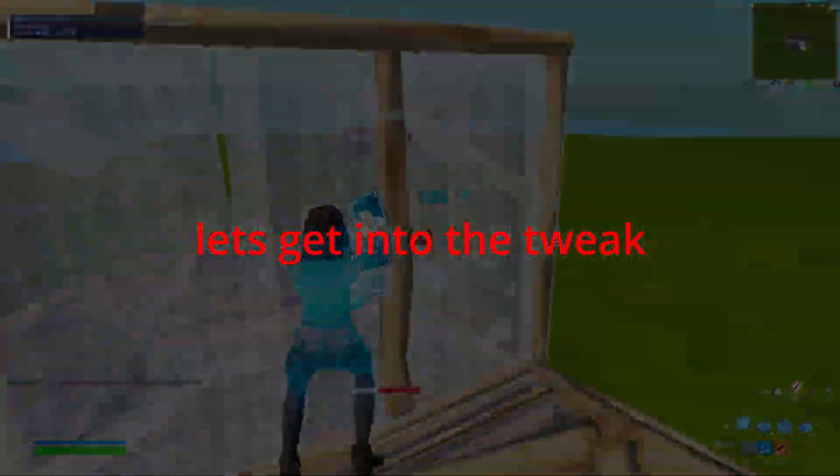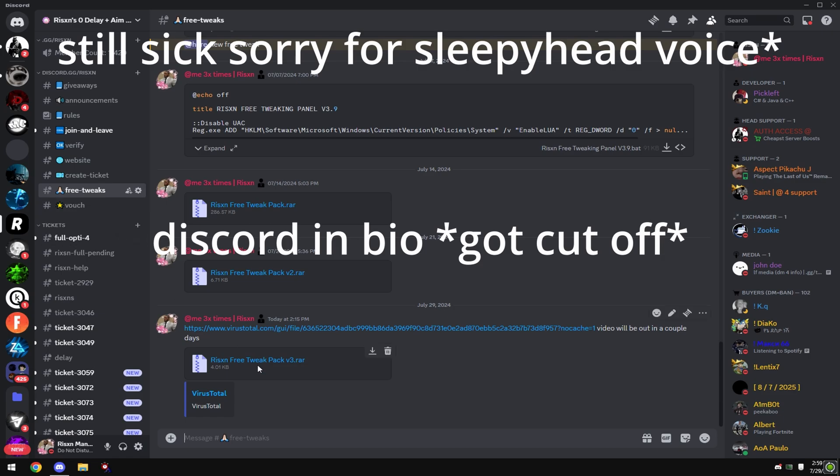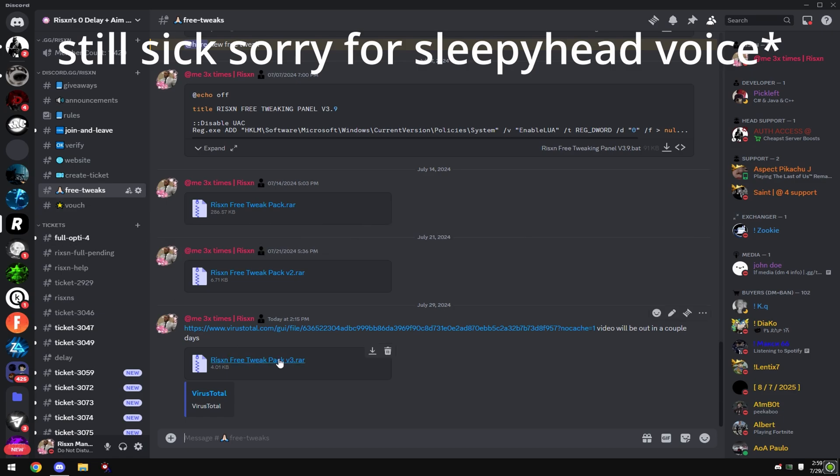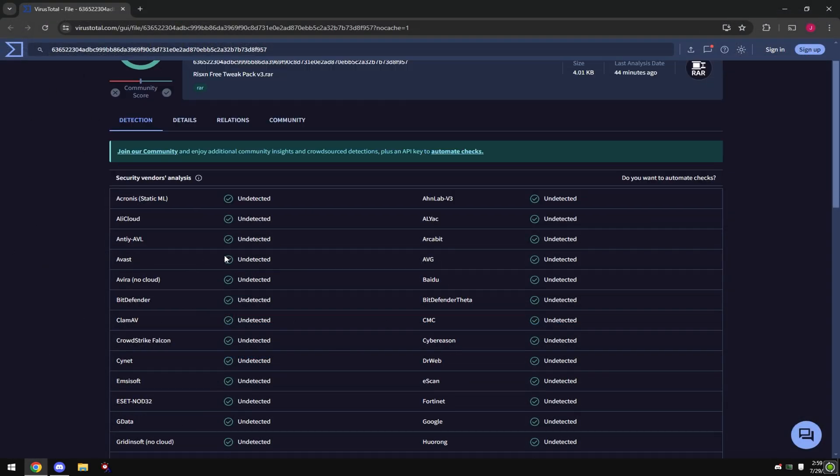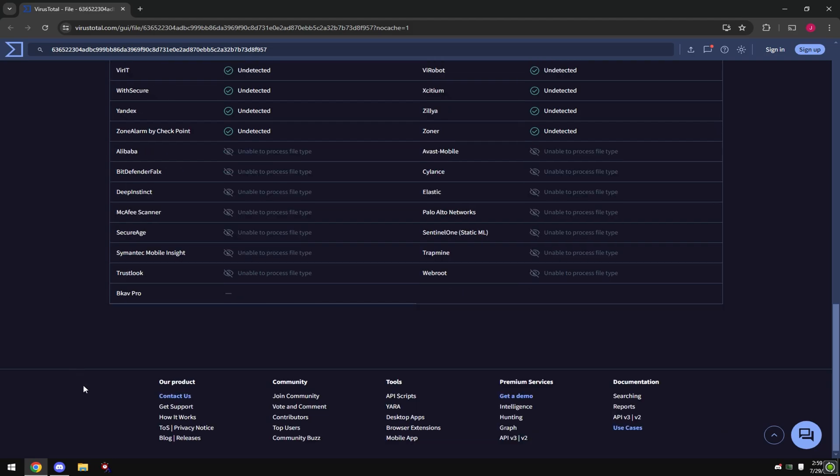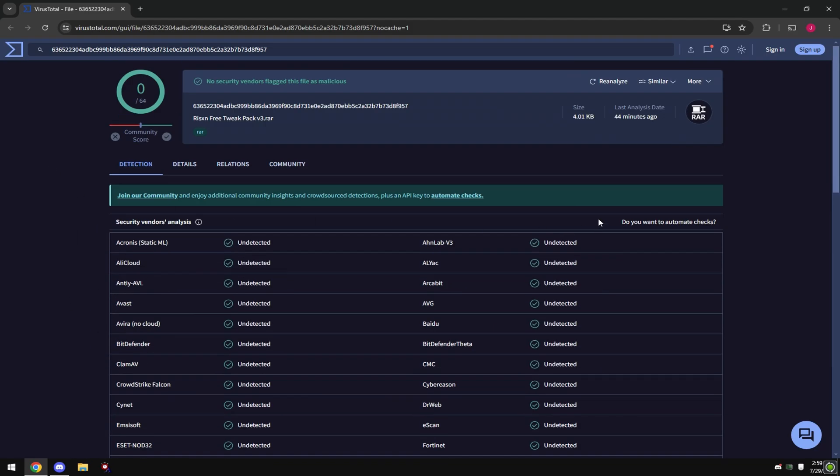With that said, let's get into the tweak. Head over to Free Tweaks and download Risen Tweak Pack V3. This is the virus scan on it to show that it's not a virus, you can do this yourself as well.